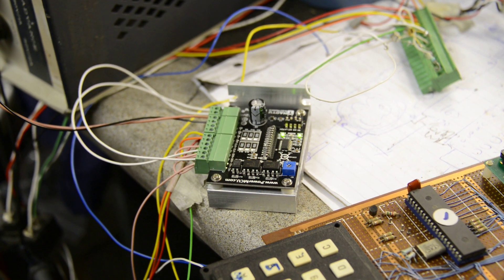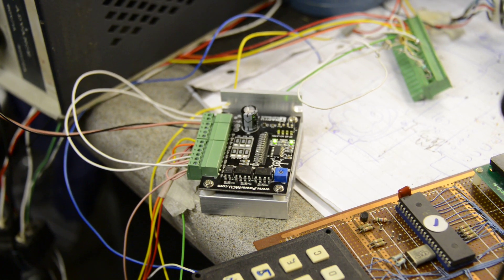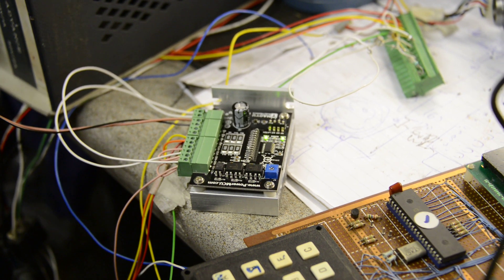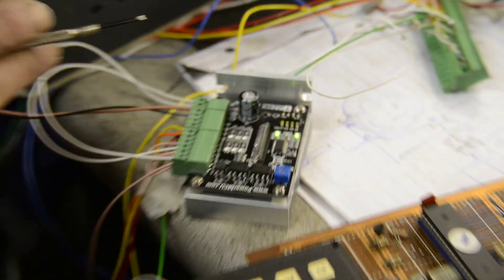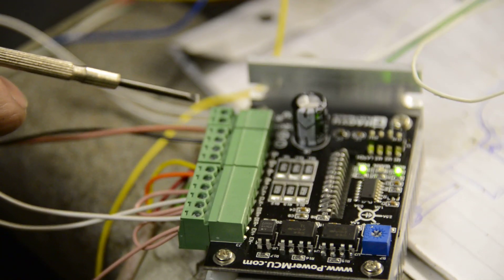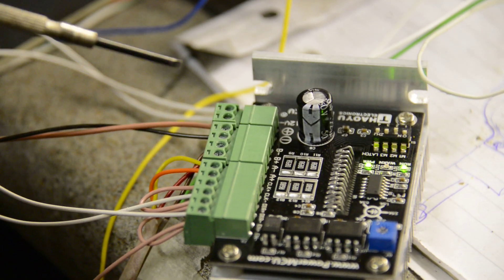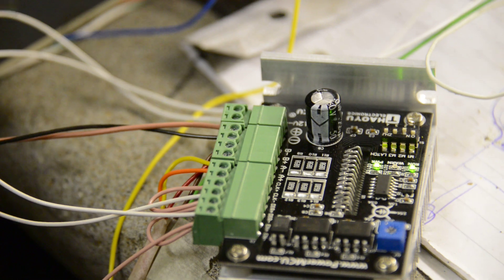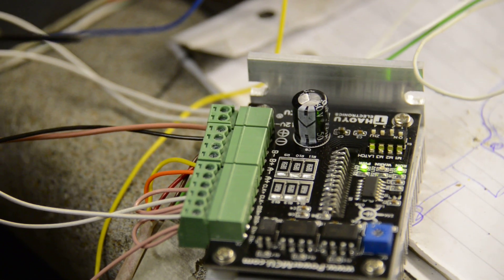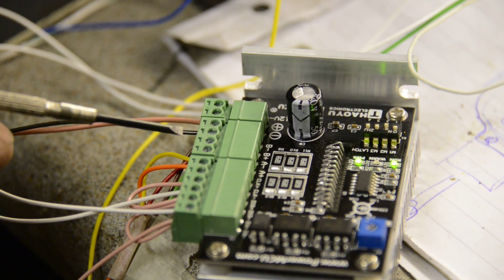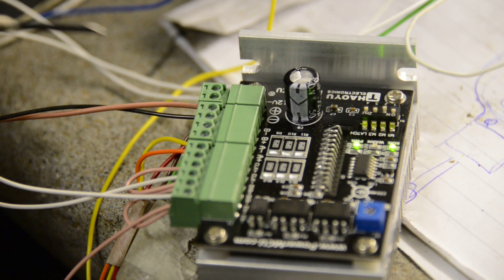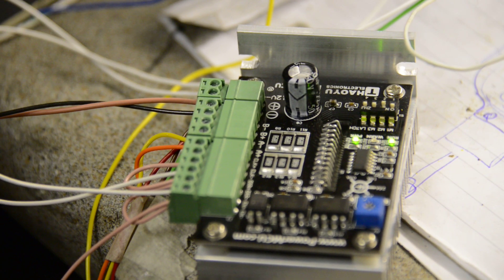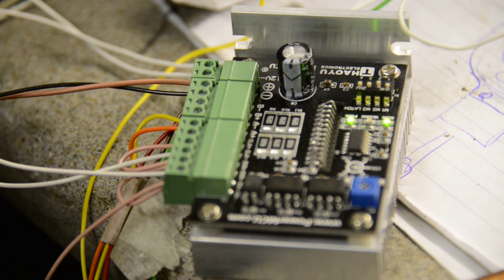In terms of wiring up, Steve, do you want to run us through it? Yep, as it says on the board, power in for your stepper motor driver, positive and negative, your four stepper motor windings as marked on the board, A winding and B winding.